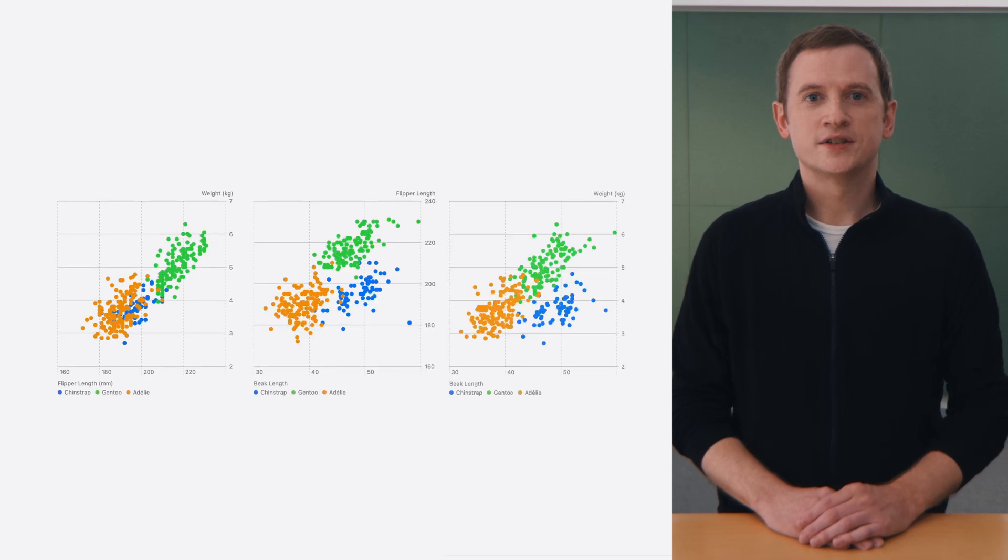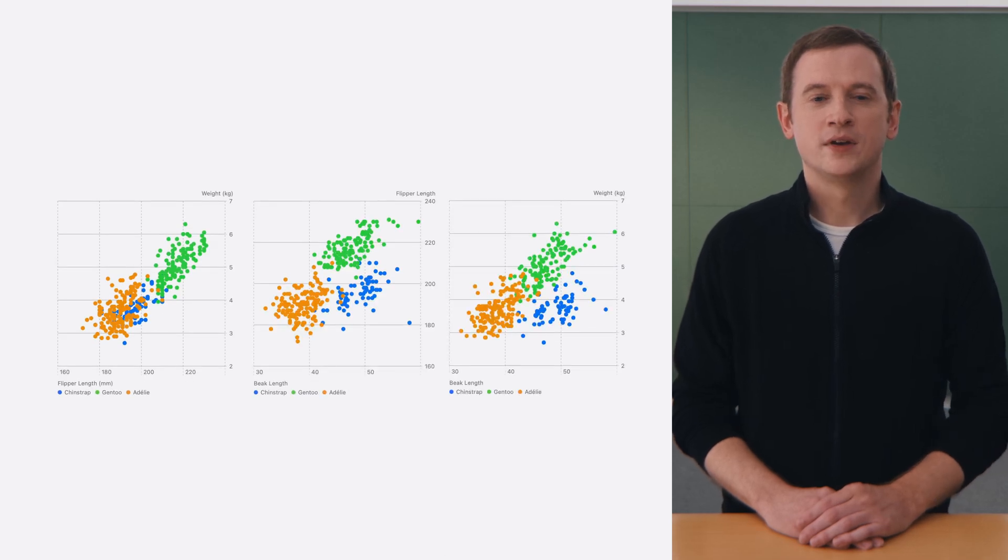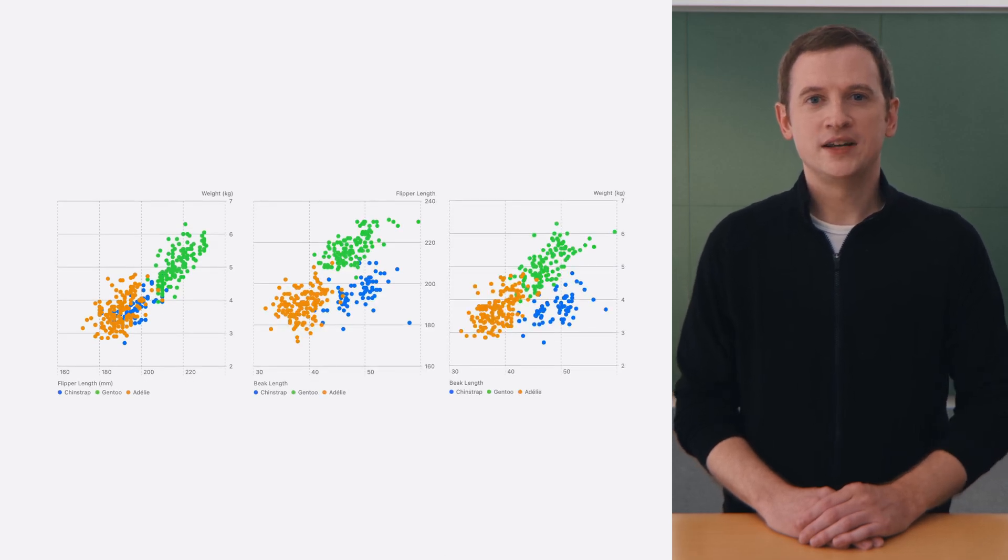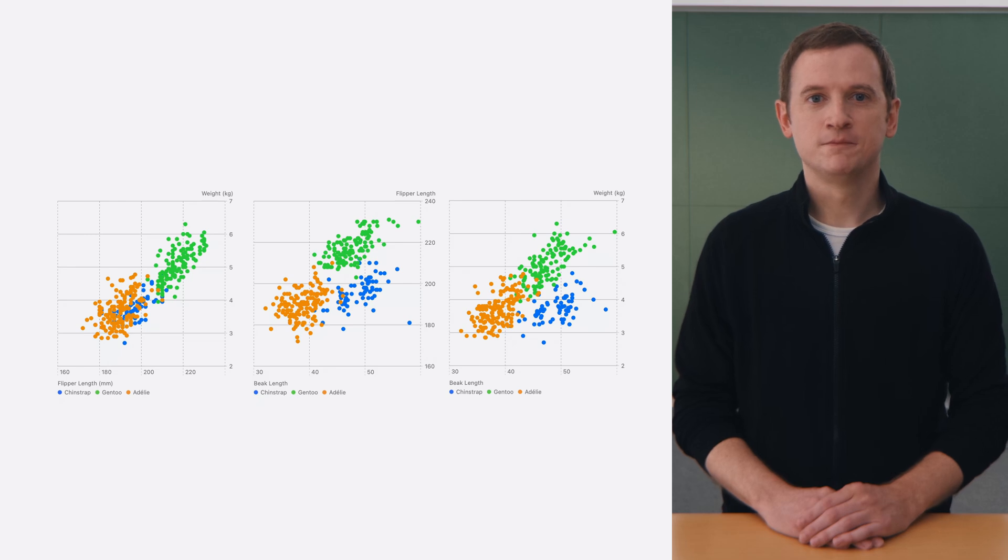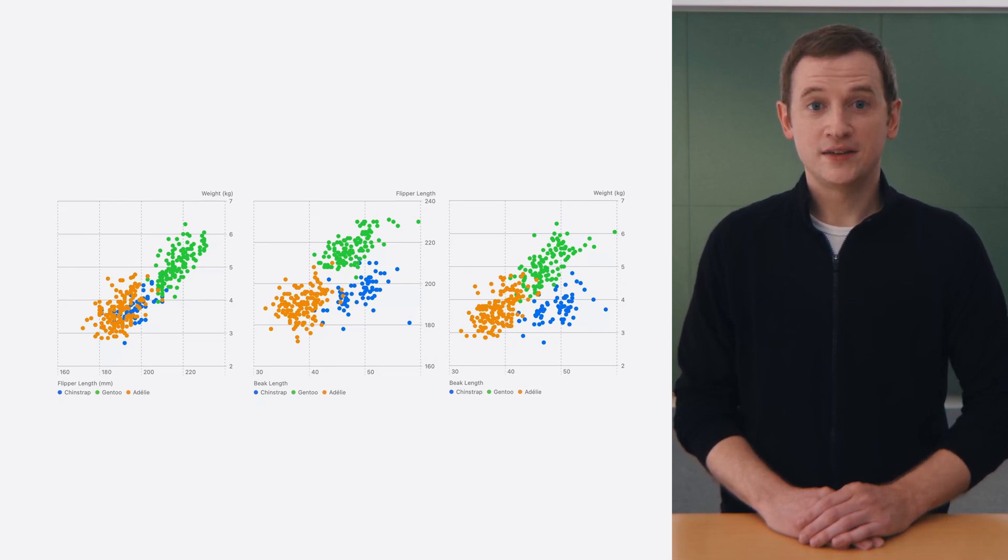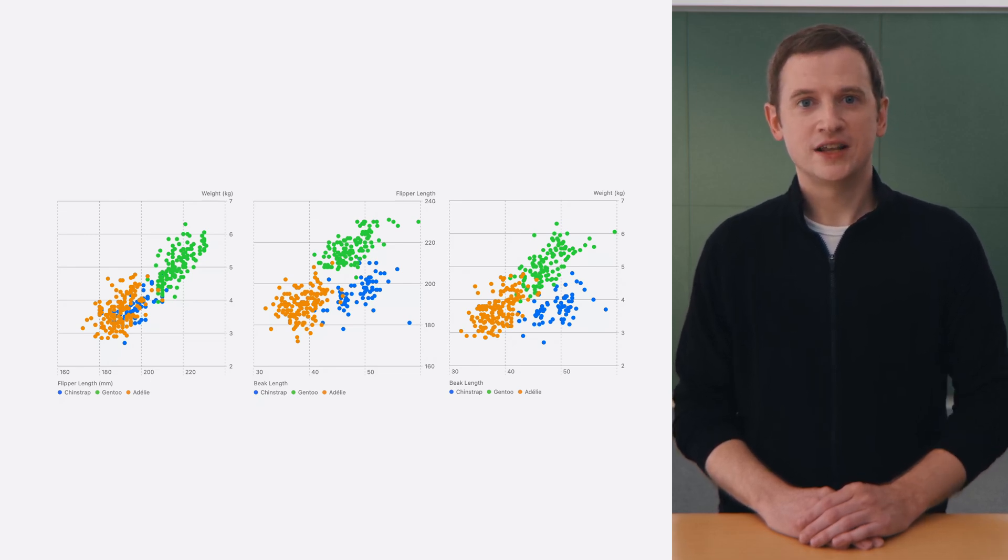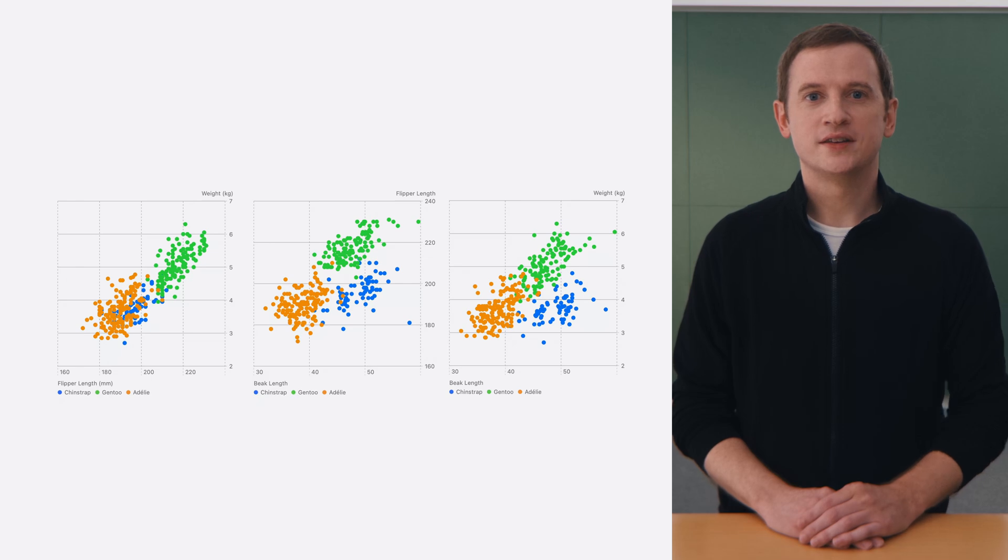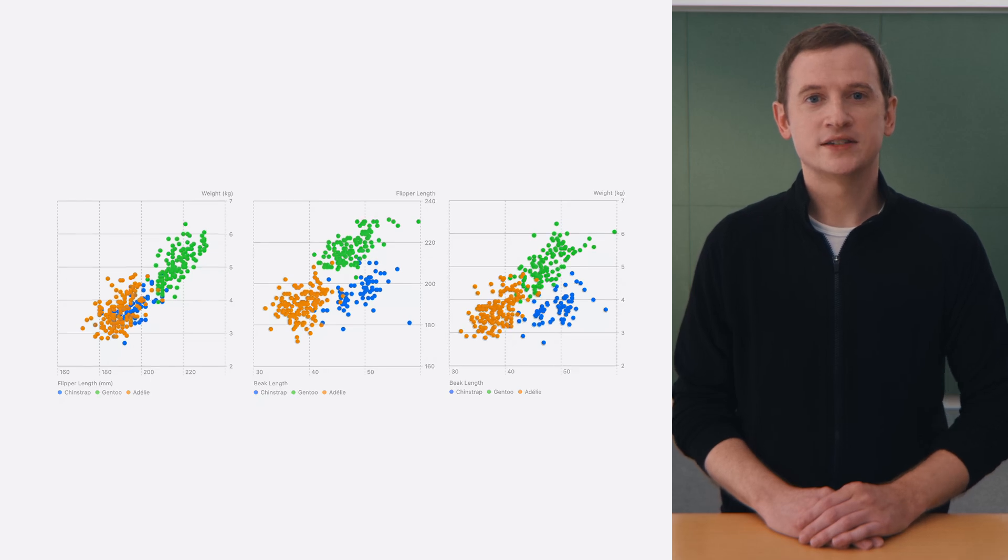Each of these 2D charts are great, and they provide good insights into the relationships between two properties at a time. However, SwiftCharts can now take these charts to the next level by making a single chart that contains all of this data.